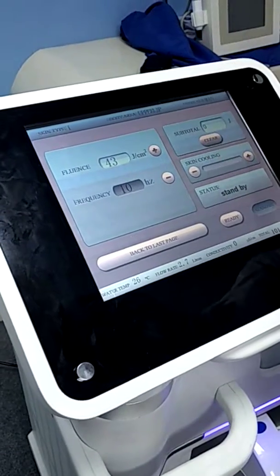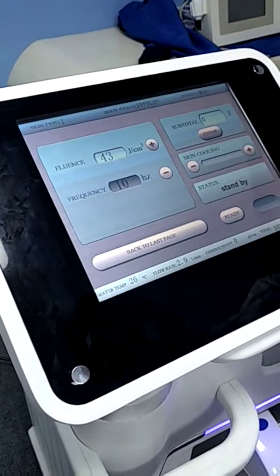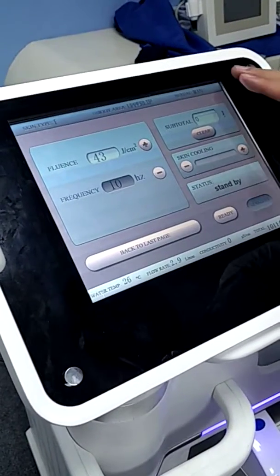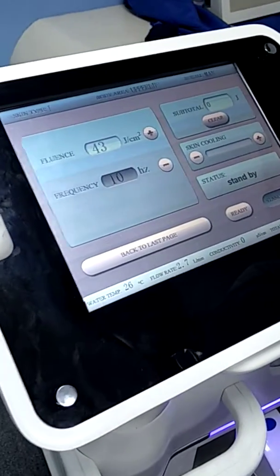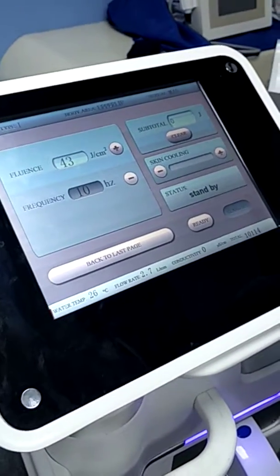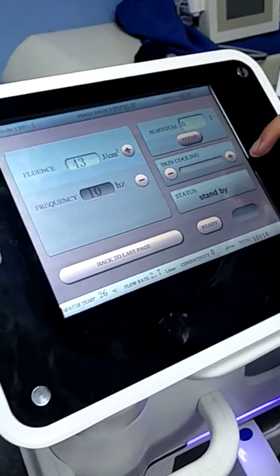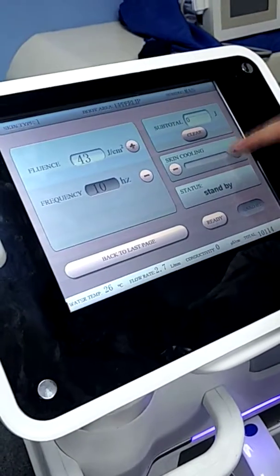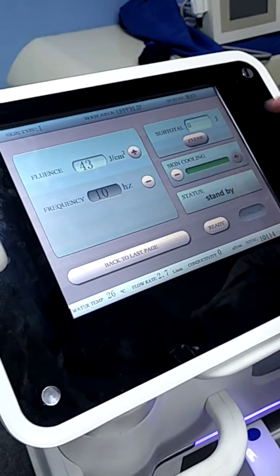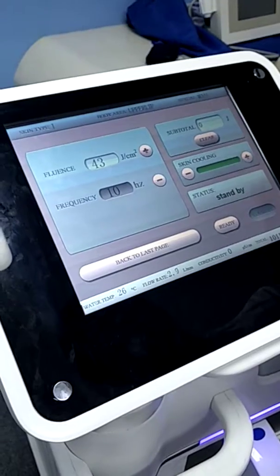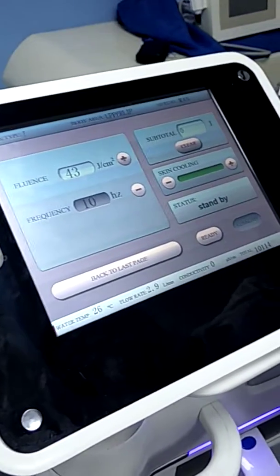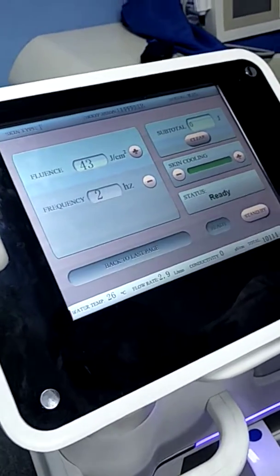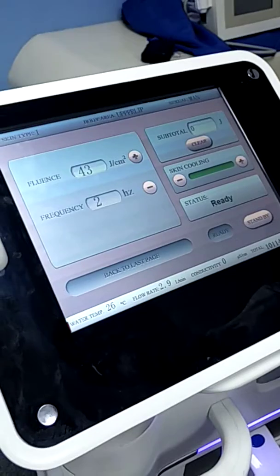It can do very fast treatment. On the right side of the interface here, before we start our treatment, we need to turn on the skin cooling to maximum level like this. After finish, we can press ready and start the treatment.